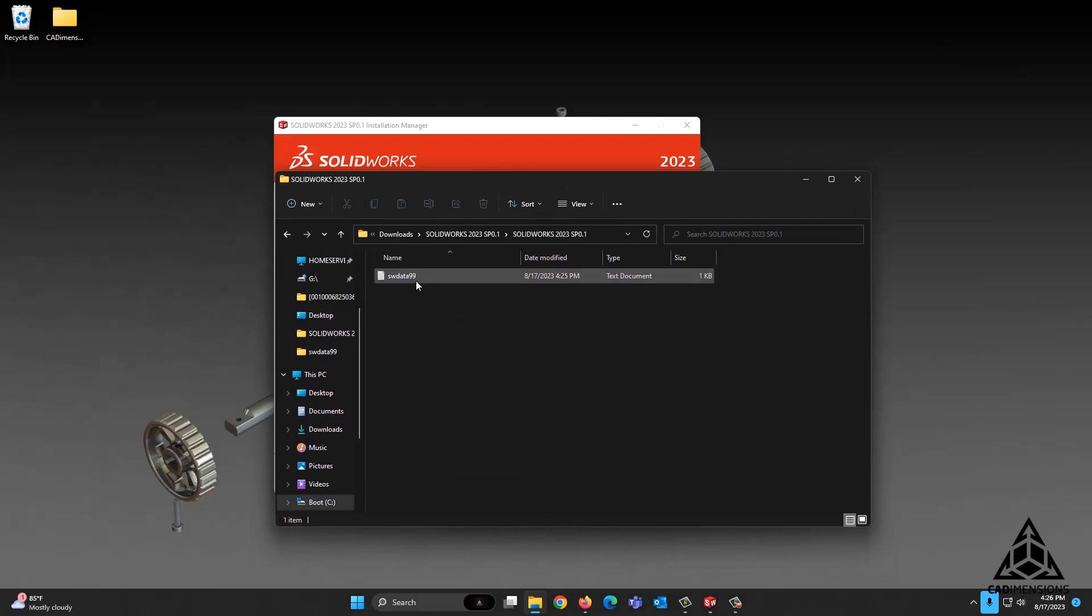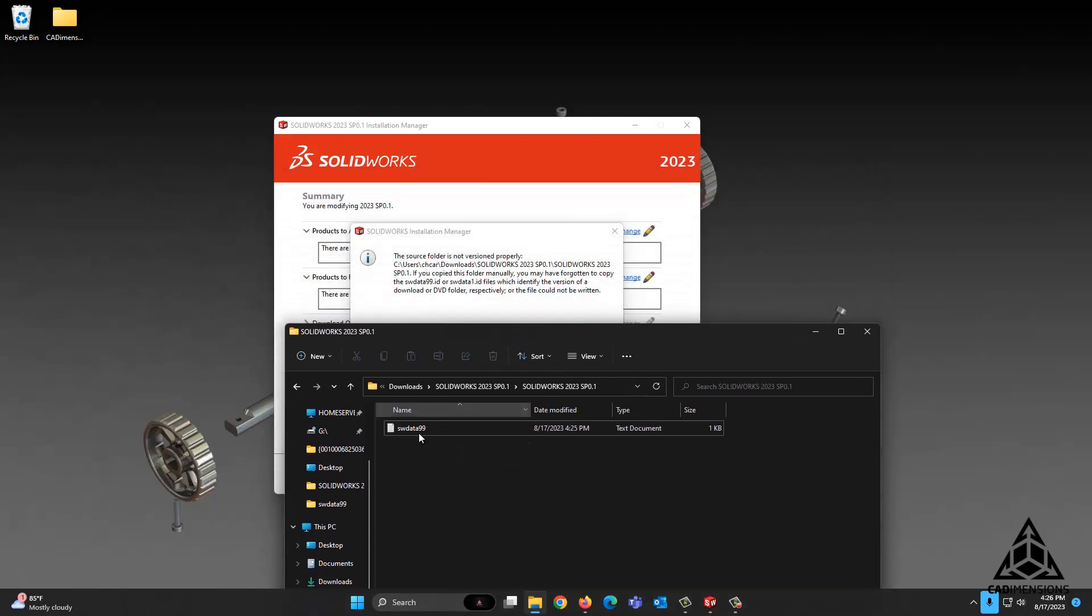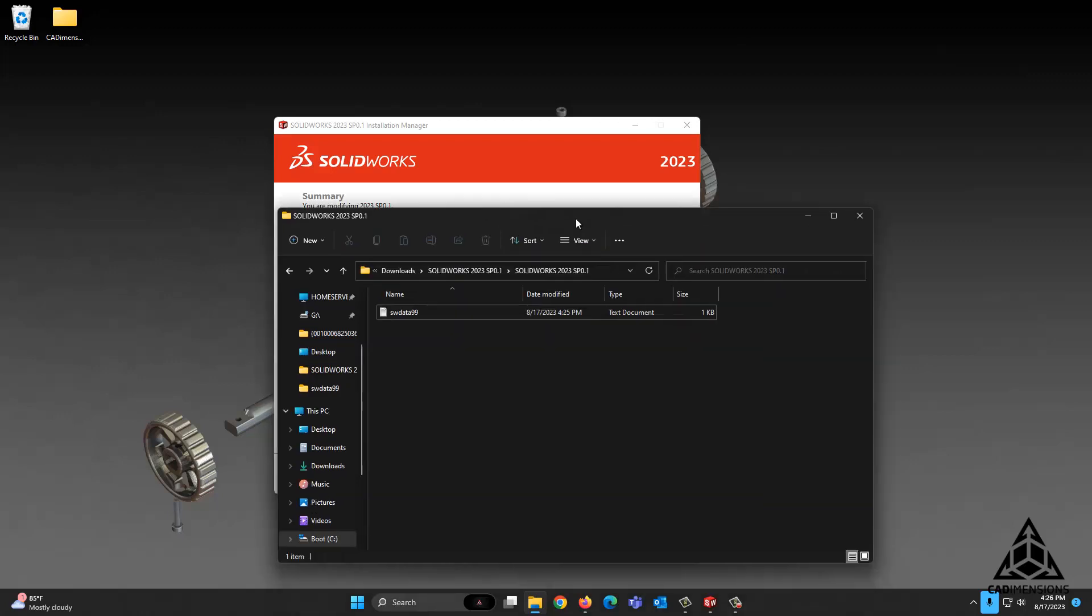What we need to do is get the file extension to show here so that we can modify it so that we get swdata99.id instead of .txt.